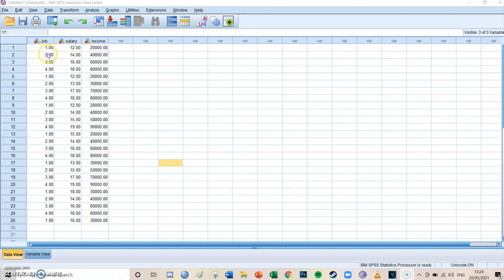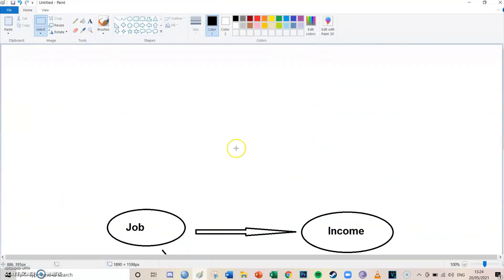If your job increases — say job two pays more than job one, job three more than job two, and job four more than job three — the corresponding incomes are: job one is twenty thousand, job two is forty thousand, job three is sixty thousand, and job four is eighty thousand. So increasing your job leads to an increase in income, and in a model this is a one-way relationship from job to income — that makes it a regression, not a correlation.